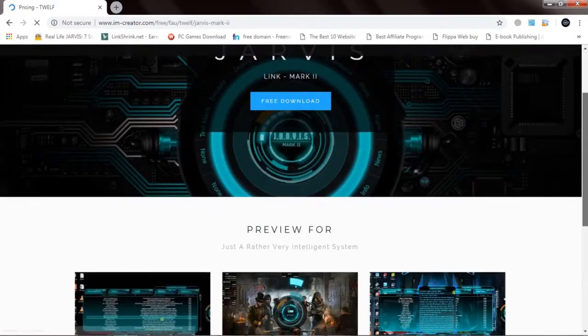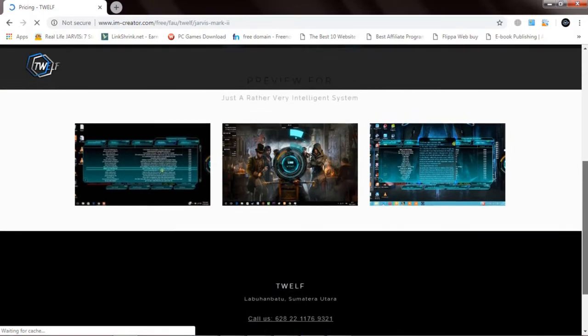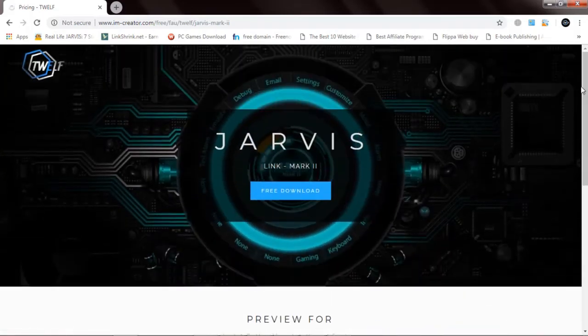You can see there are several previews there. Double click on download now.